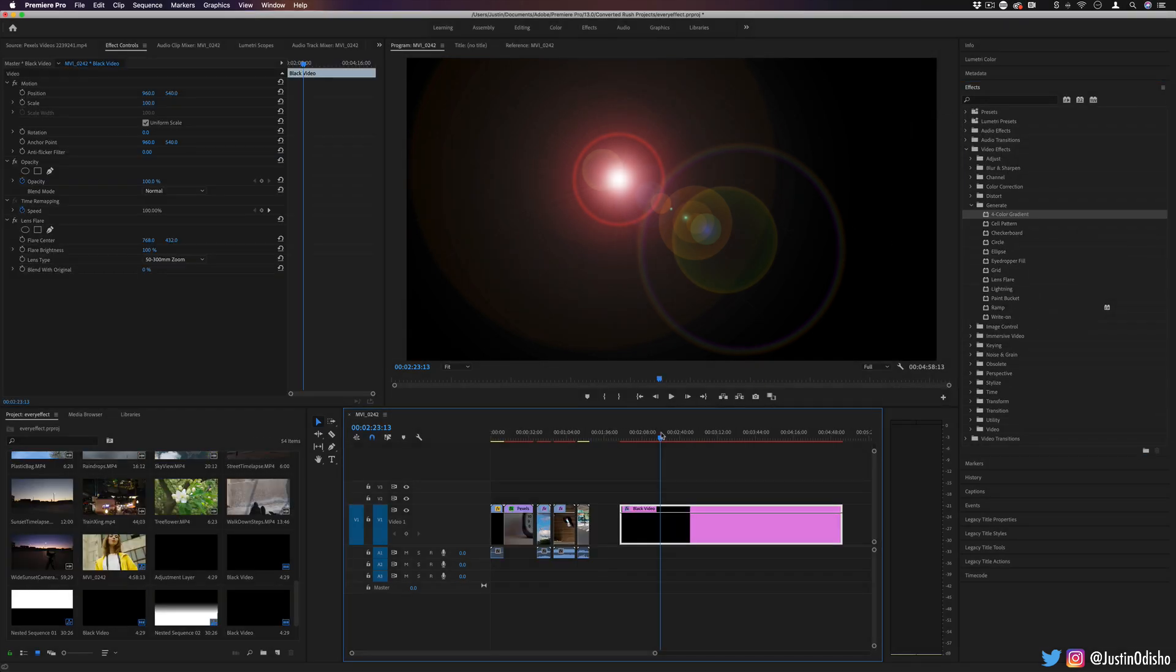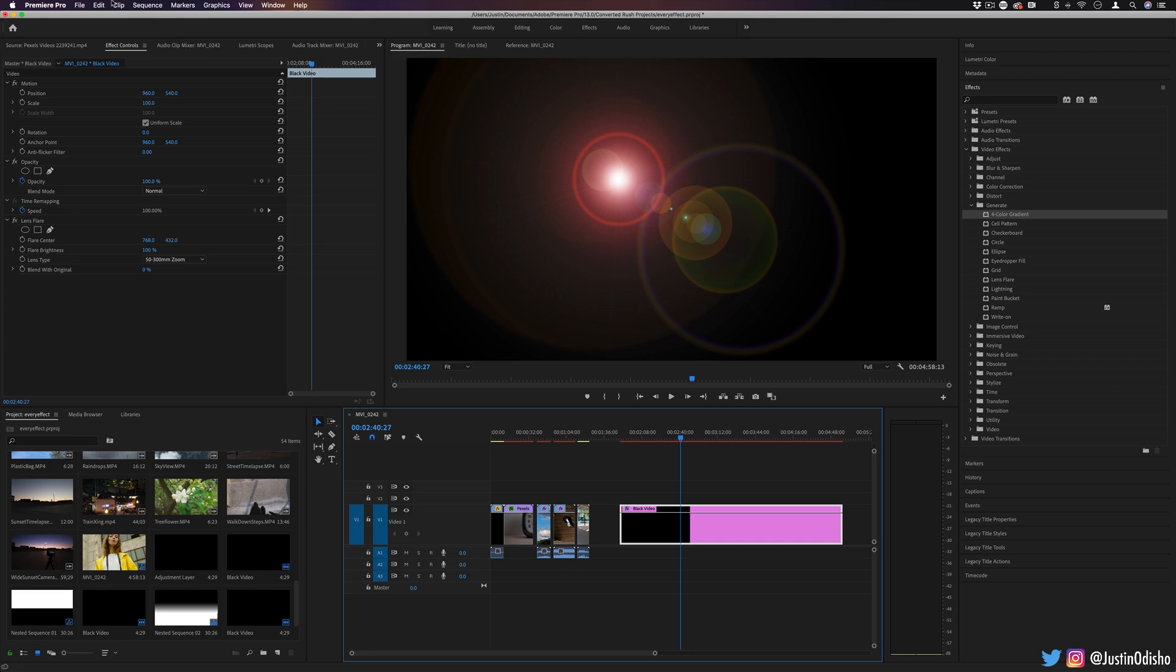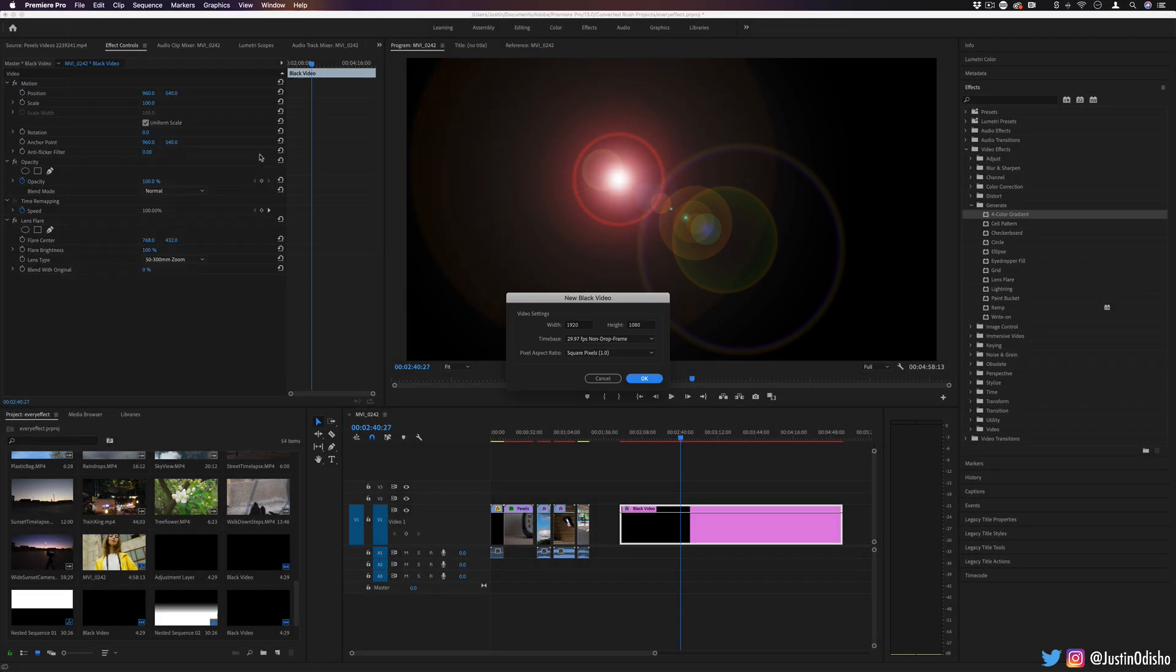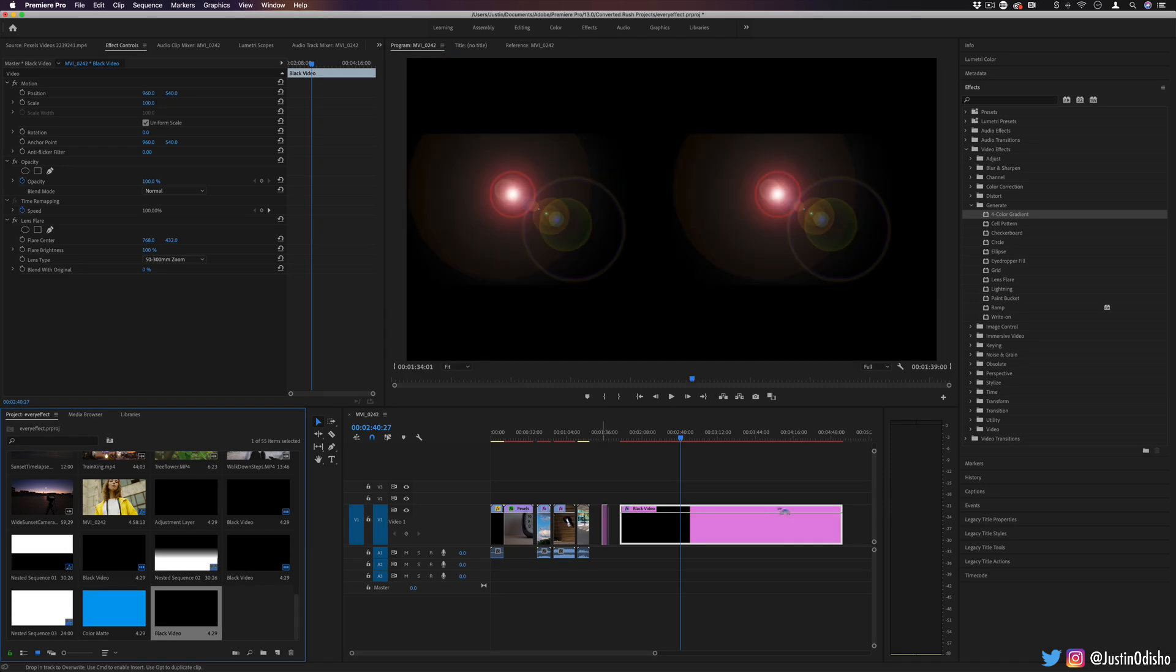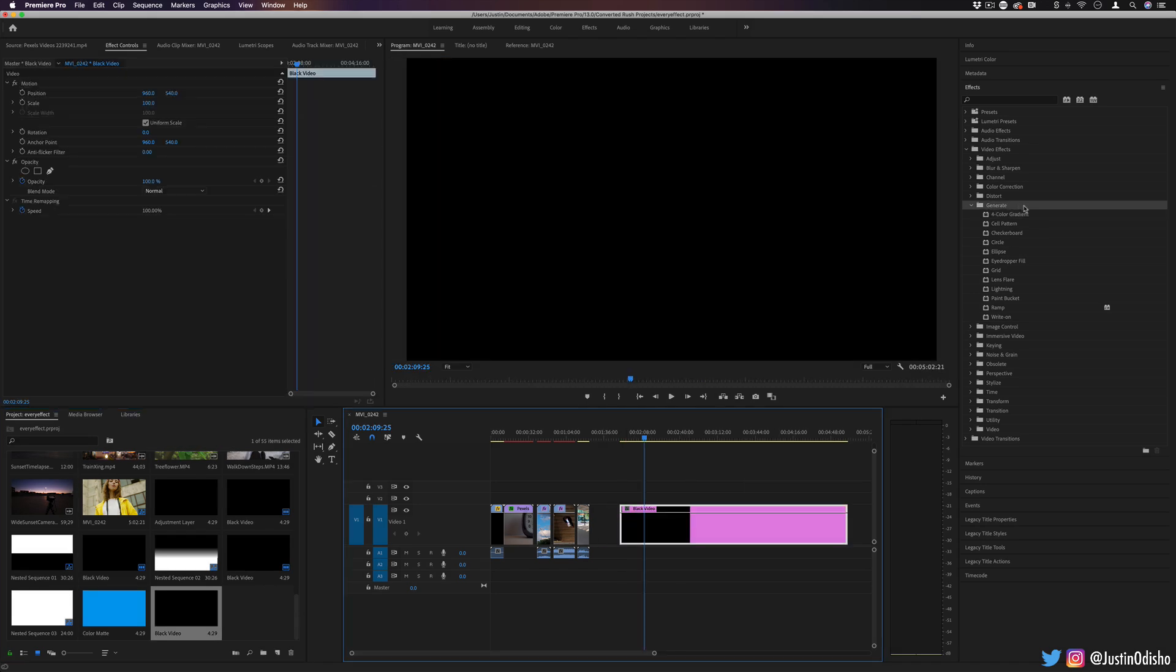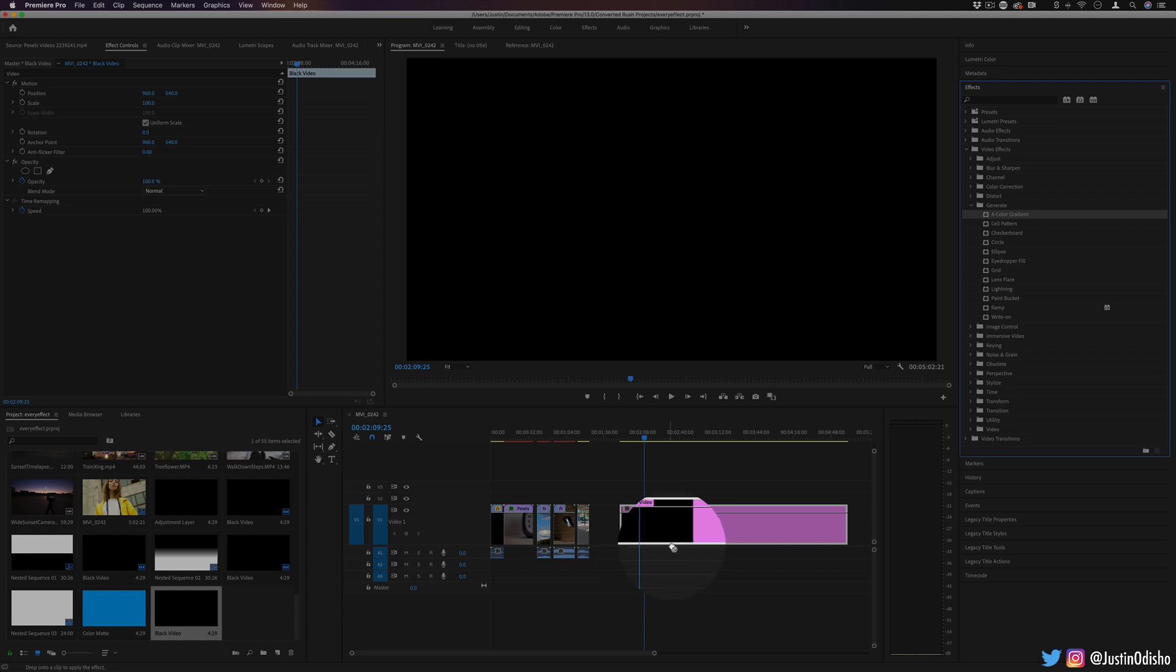So starting off, you can apply and composite these on video clips, but what I've done is went to File, New, Black Video, just created a new solid black video for us to begin working with. So the first one is four color gradient.